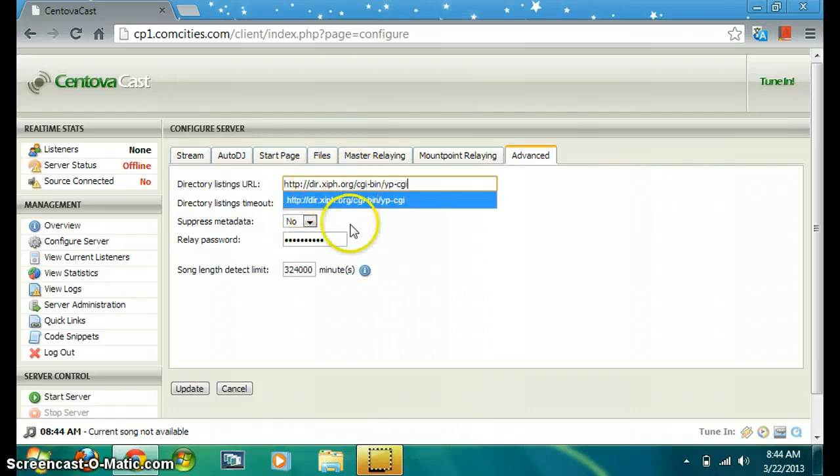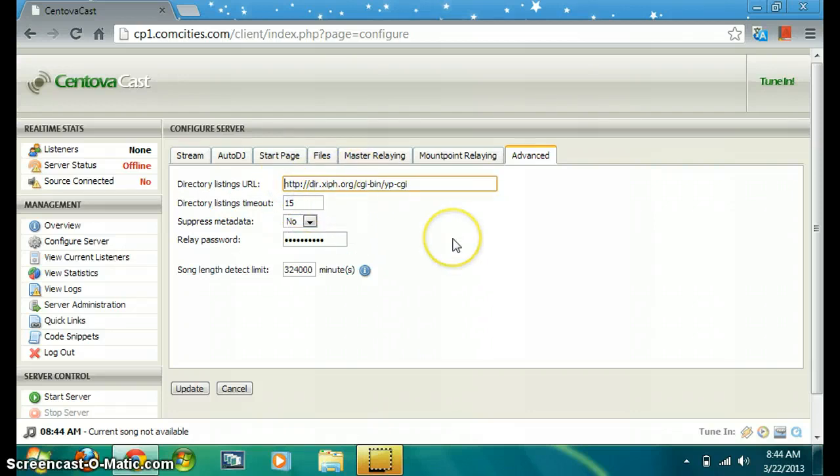This URL I'm going to post in the video description to make this stream available on.